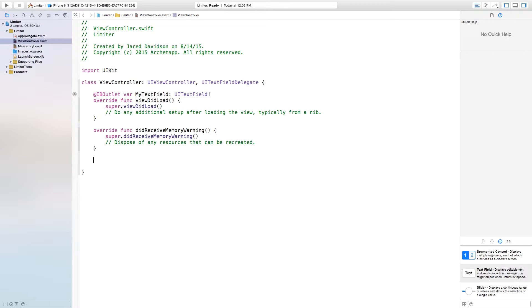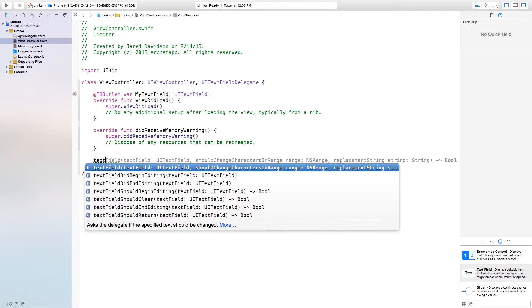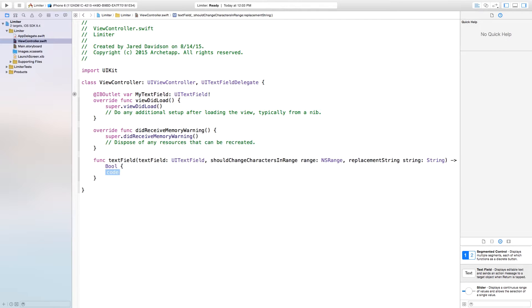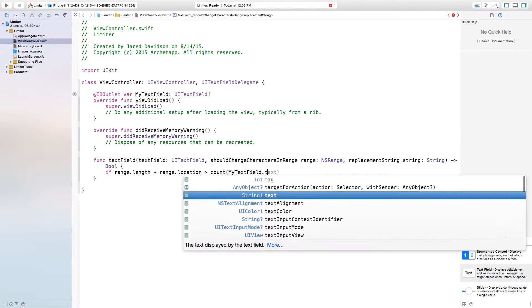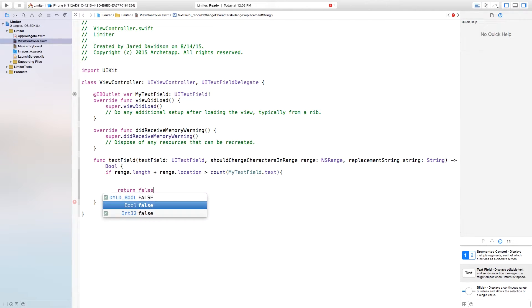Inside of our ViewController.swift, alongside the UITextFieldDelegate that we created, we can type in 'textField' and select 'textField shouldChangeCharactersIn range'. Now it's waiting for a return value of a Bool. Basically, if it returns false we don't want to add any more characters into our text field, or if it's true then we want to keep adding characters. So we can say: if range.length plus range.location is greater than the count of myTextField.text, then return false.